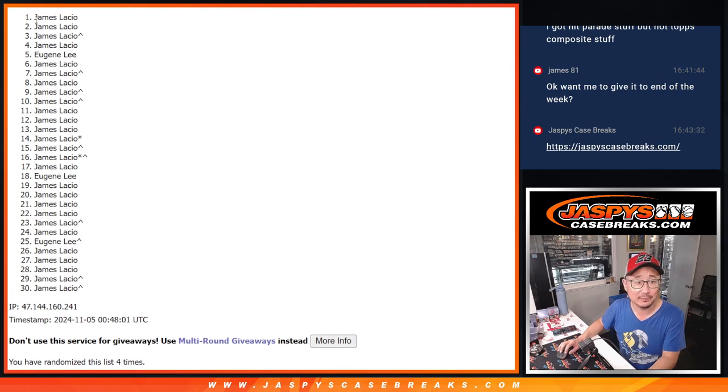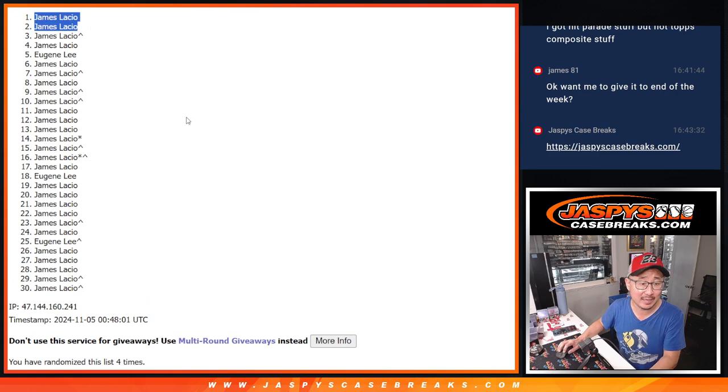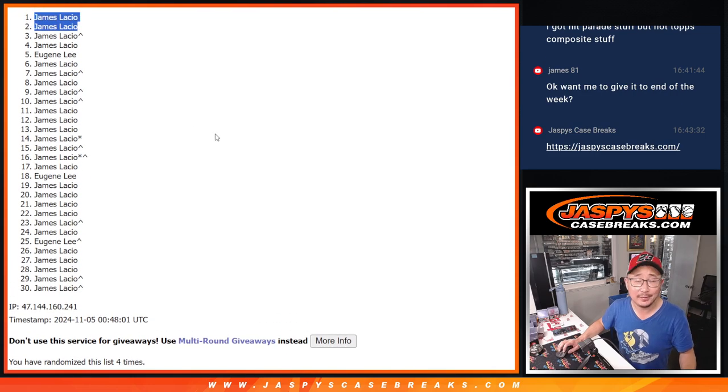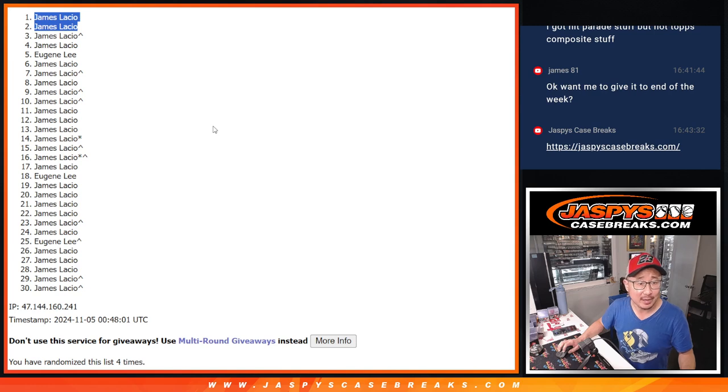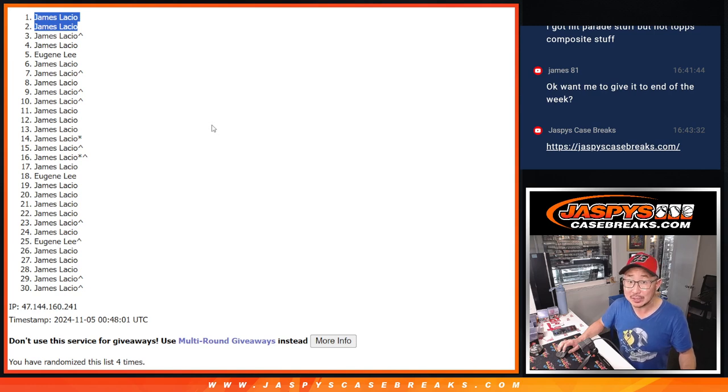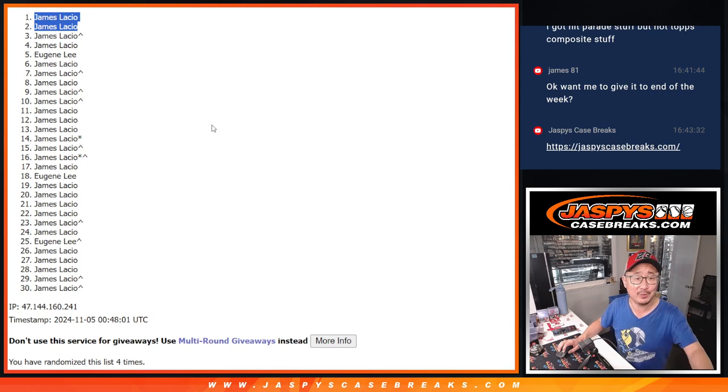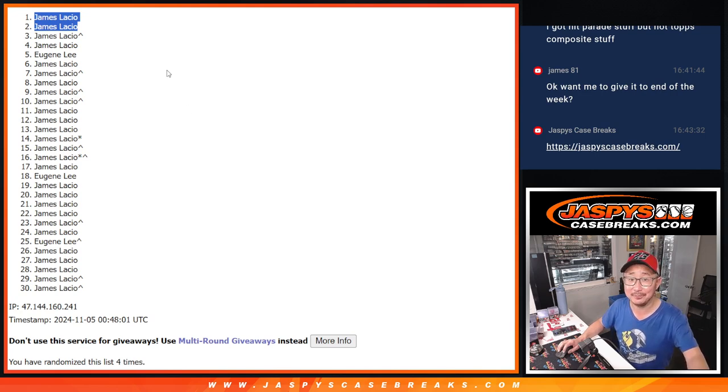Lazio, Lazio. Definitely had the odds on his side. Thanks Eugene for giving it a shot. But plenty of other fillers to fill, breaks to do on jaspyscasebreaks.com. So check it out. jaspyscasebreaks.com. Bye.